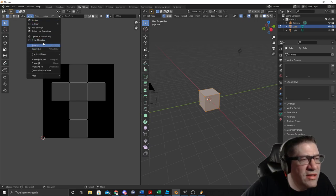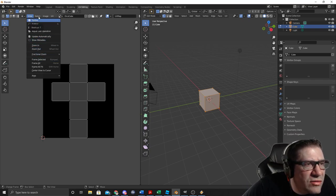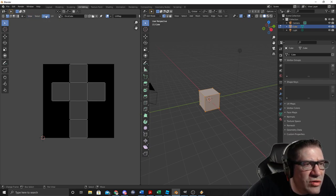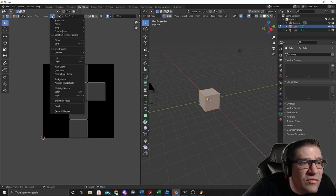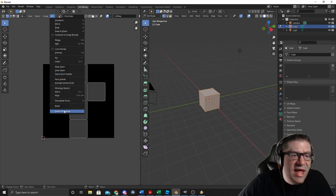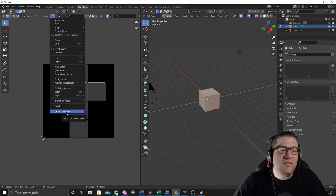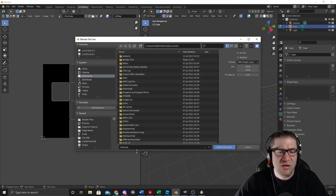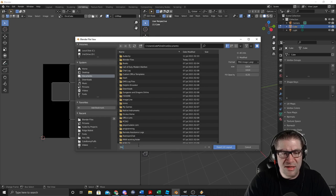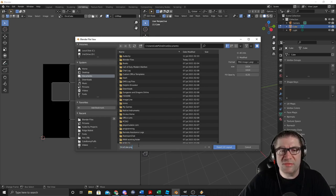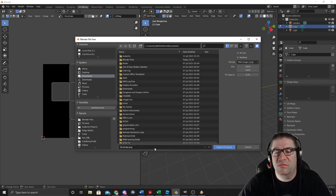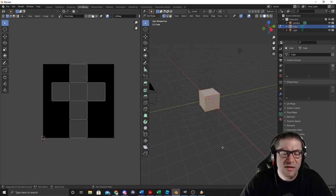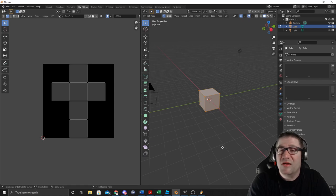We're going to go to UV, and then Export UV Layout. I'm just going to call this DiceCube.png, and that's going to be under my OneDrive Documents. Hit Export. Now I'll fire up GIMP.